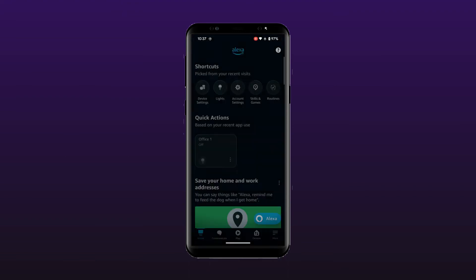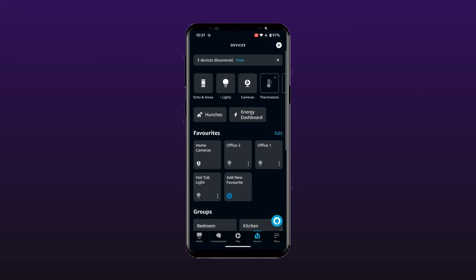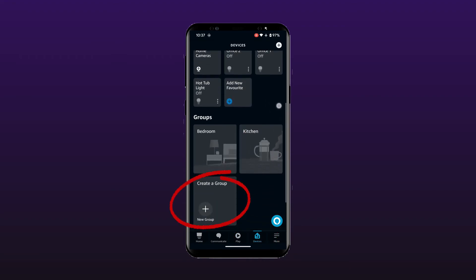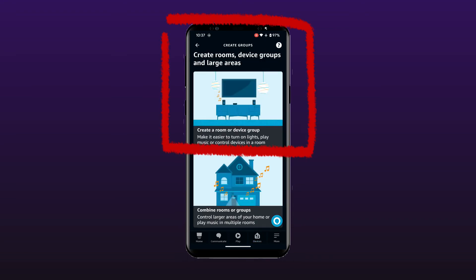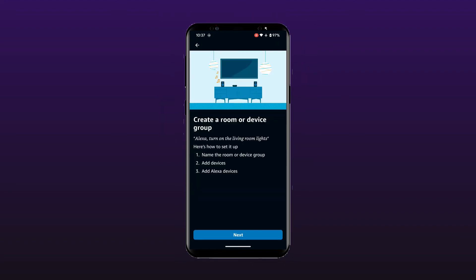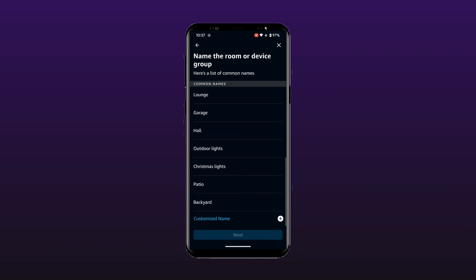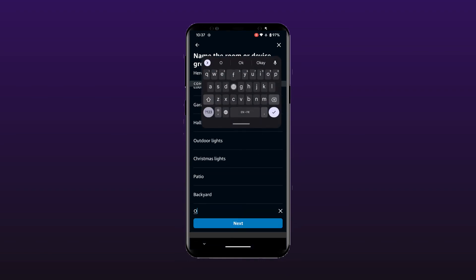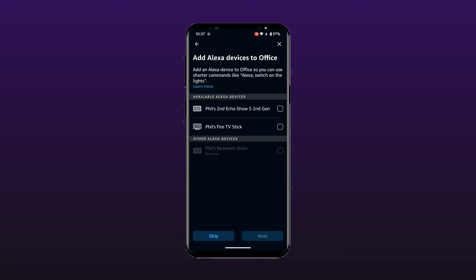Open the Alexa app and select Devices from the bottom menu. Scroll down to Show Groups and select the New Group button. Then select Create a Room or Device Group. Select Next to name your group — you can select from available names or create your own custom name. Choose the devices you want to be included in your new group. In our case, we will select the two office smart bulbs.